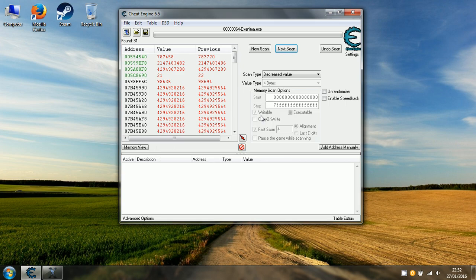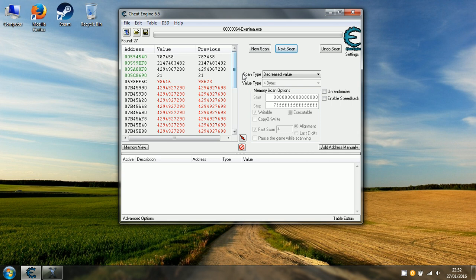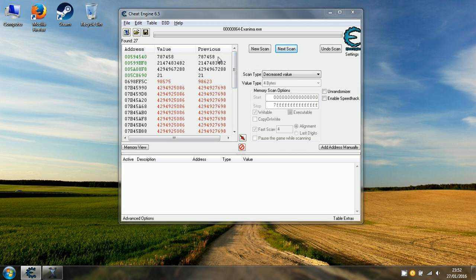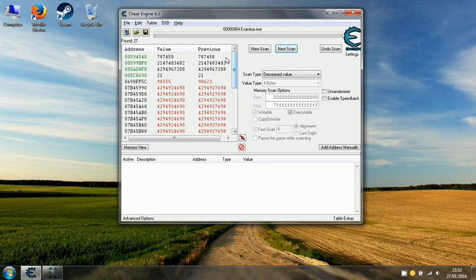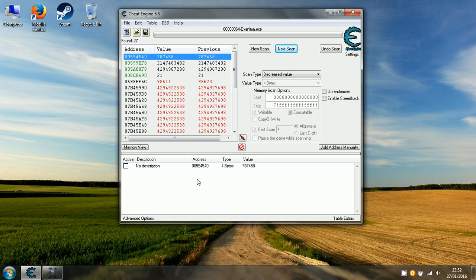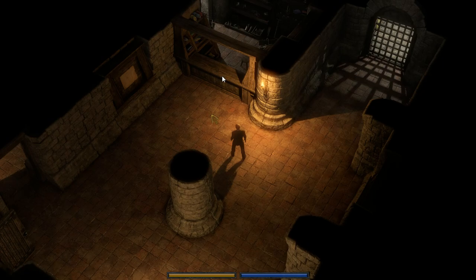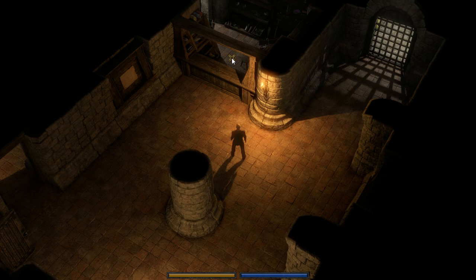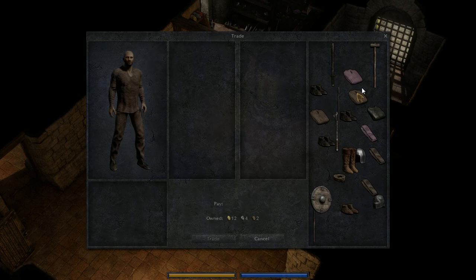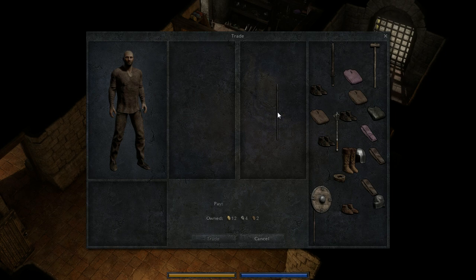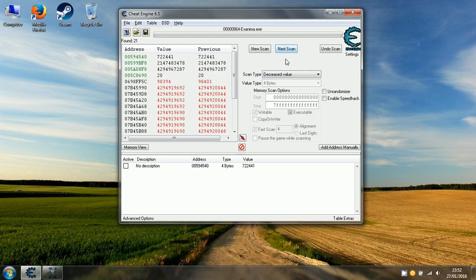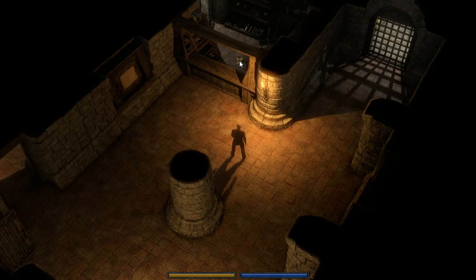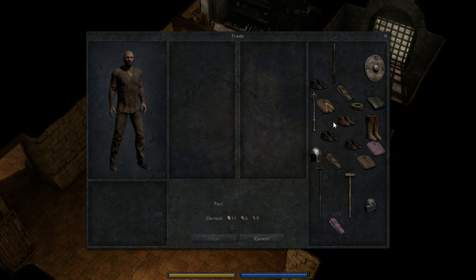Doesn't really matter what we buy, we're just looking for a change of value. I believe that is the value we're looking for at the top there, but we'll see if we can narrow it down further. Let's get the spear, a new addition to the game. There we go. Getting the diminishing returns a little bit now.